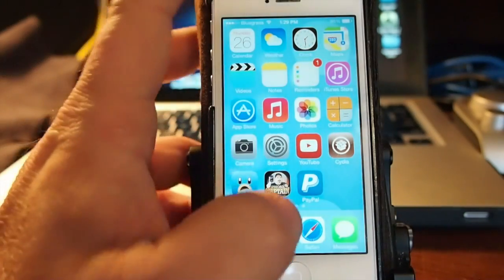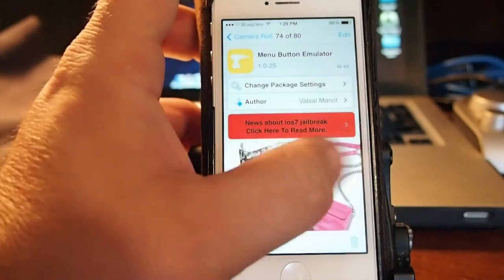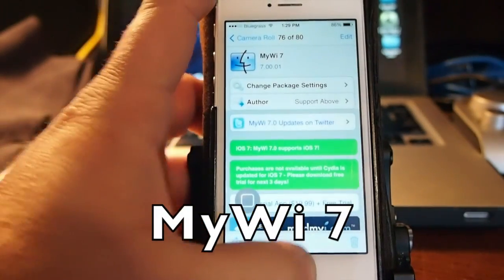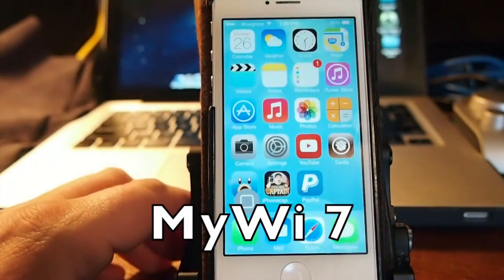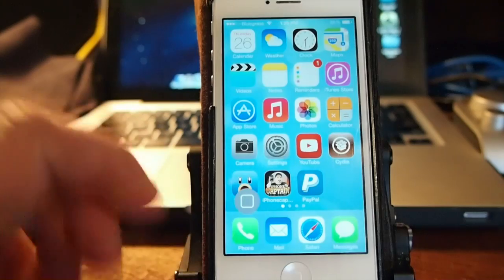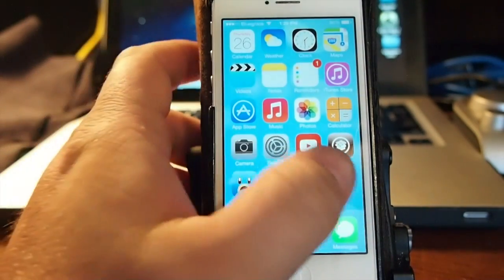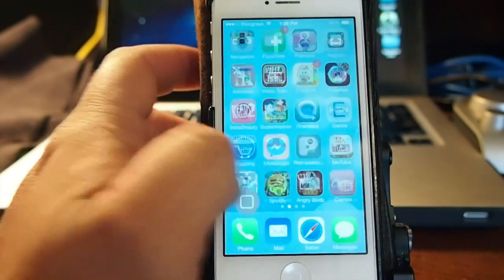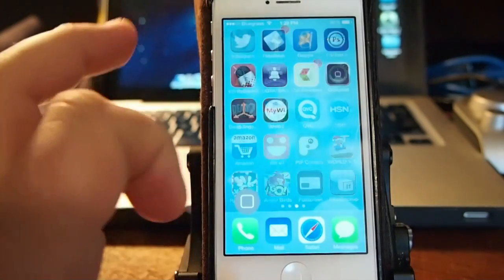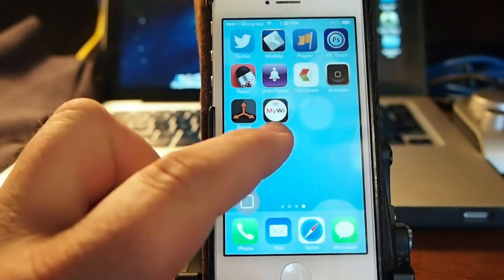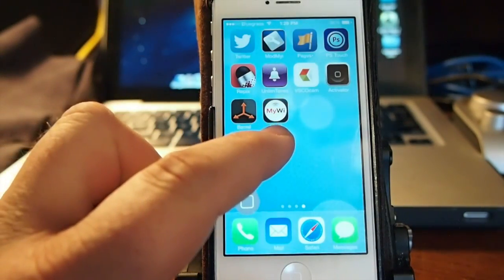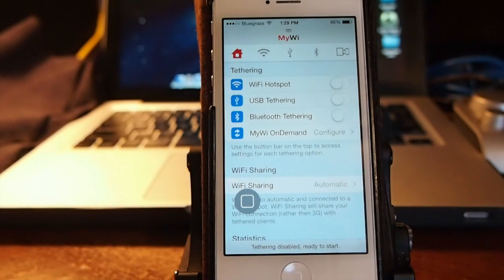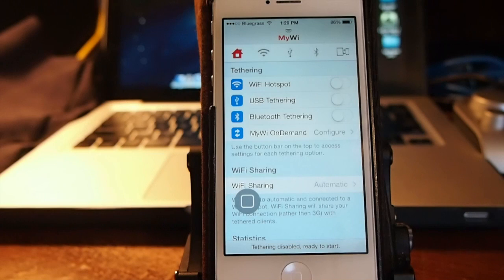The next one we're going to do is called MyWi 7. We did a review of this just the other day but I wanted to mention it again. This puts an icon on your springboard. You see MyWi right there. When you tap that it'll open up and you can share your wifi with someone else.